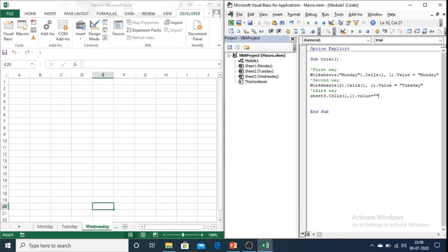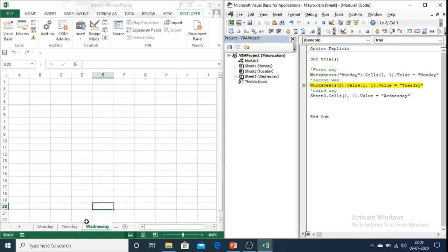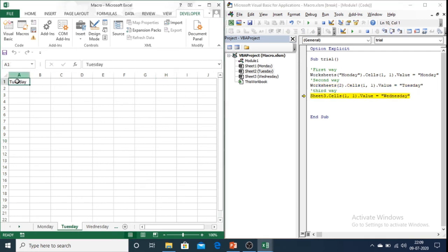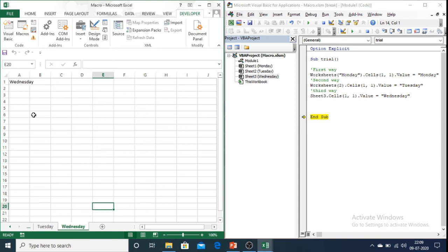Now let us execute this code. So in sheet one that is Monday it is showing the value, in sheet two it is showing the value, and in sheet three it is showing Wednesday.